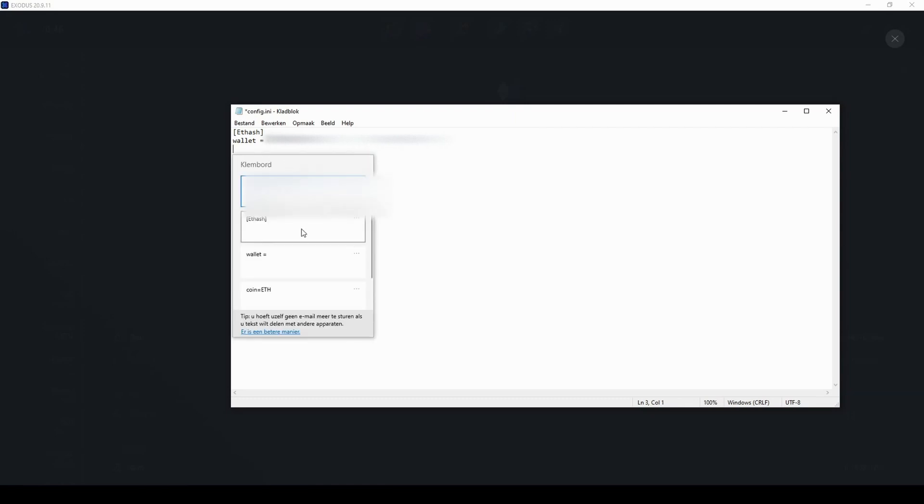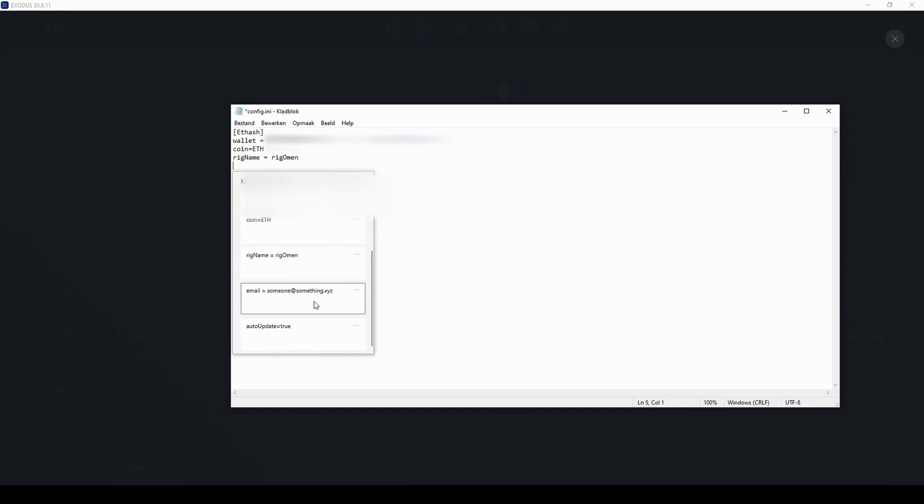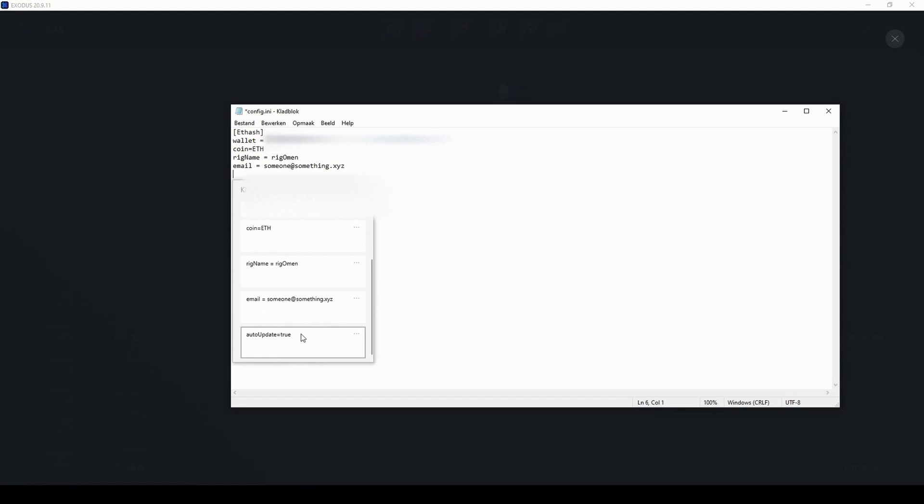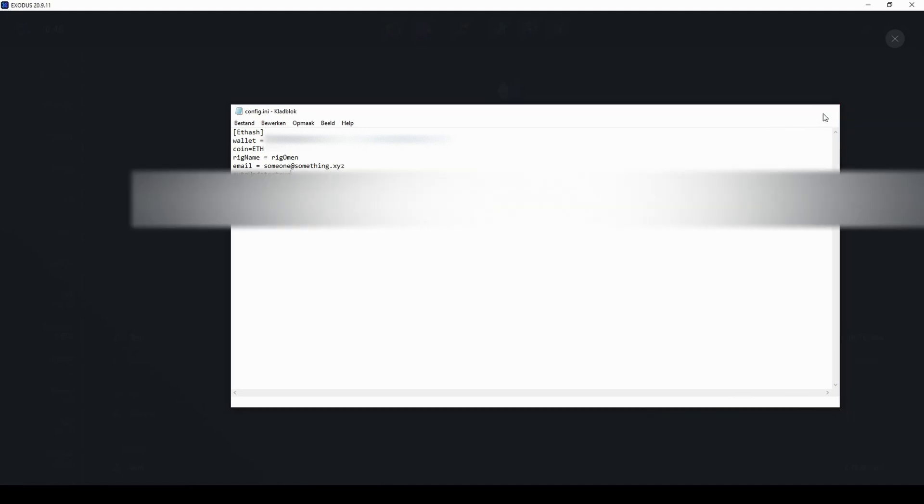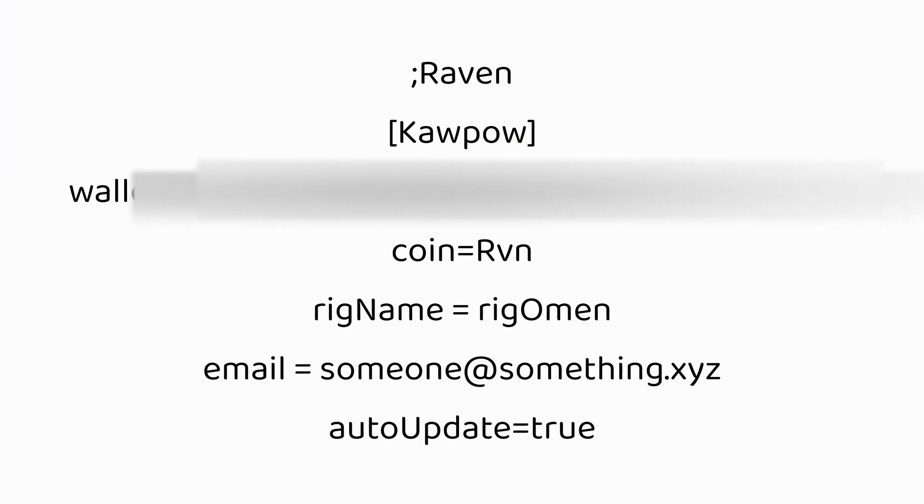The RigName can be anything you want. This is just the name that will show up as the name of your miner on the dashboard. Enter your email to get notified when your miner stopped mining, and it's also recommended to enable auto update as this will make sure you are always on the most recent version.